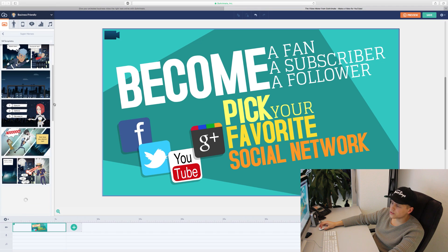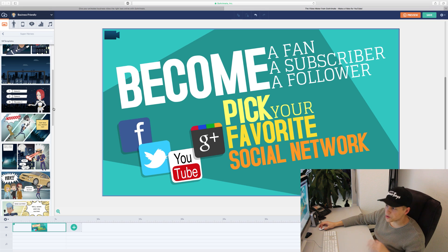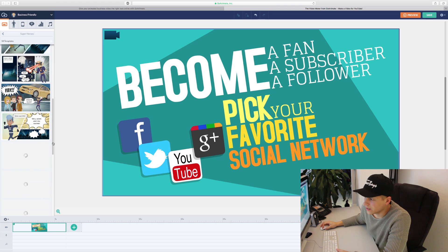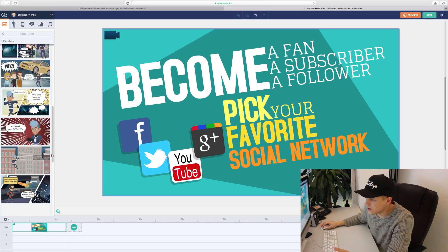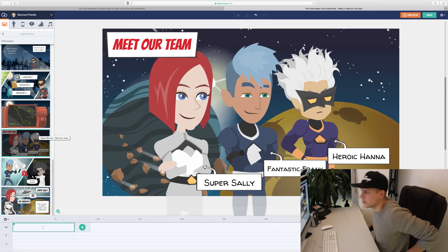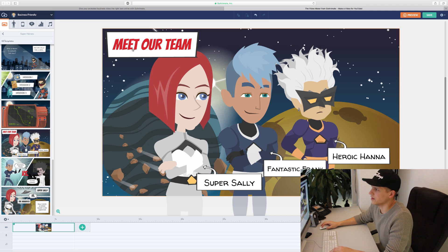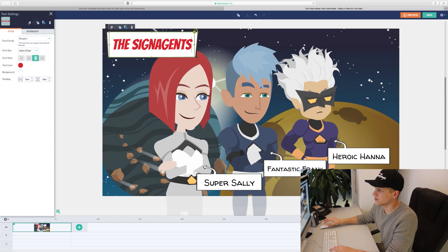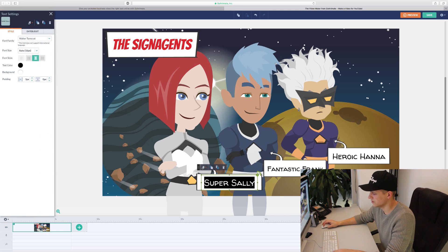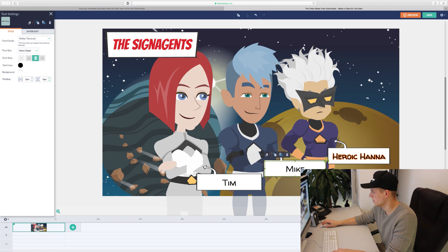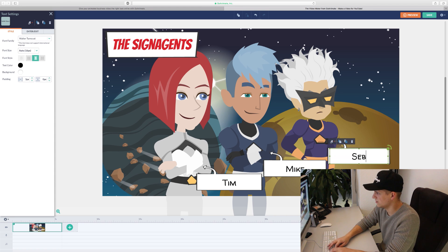So I choose the category superheroes, because the Sign Agents are superheroes in my opinion. Here are lots of examples and preinstalled scenes. I just take this one — this looks like us three. Meet our team: we are the Sign Agents. This is Tim. This is Mike. And this guy is Sebastian.